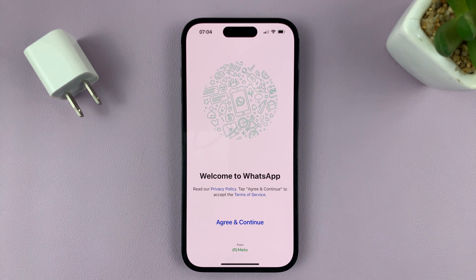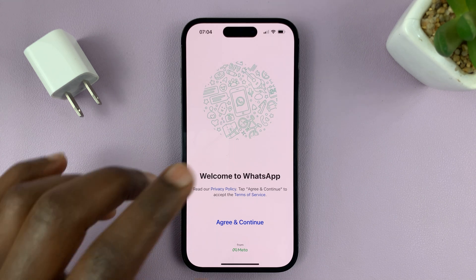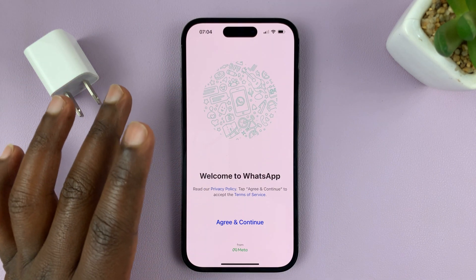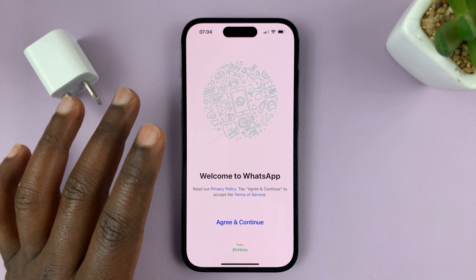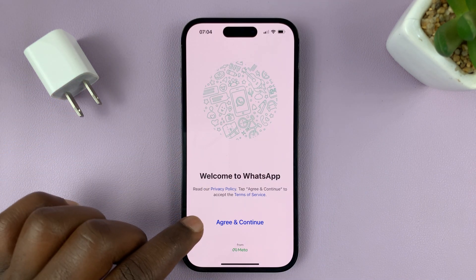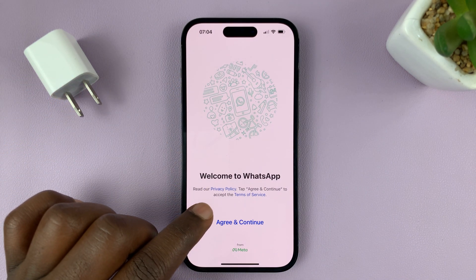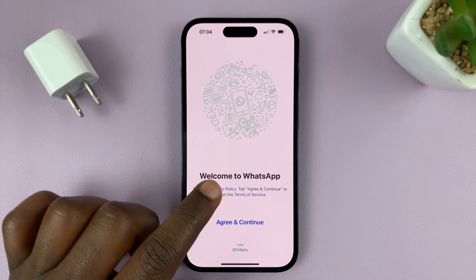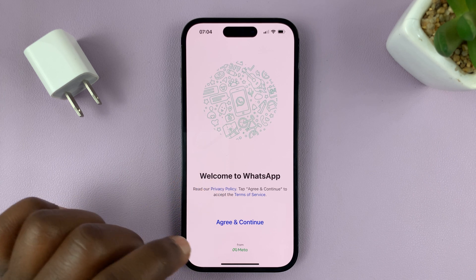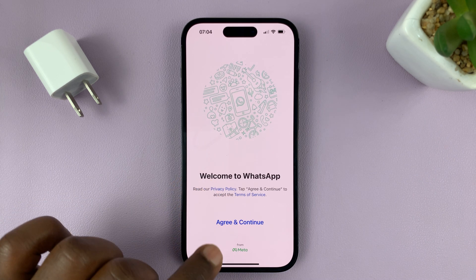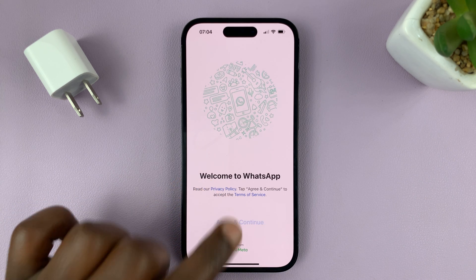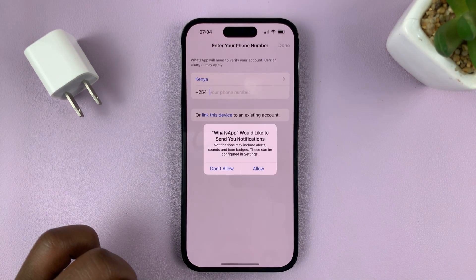Now we've already installed, let's set it up. This is the first screen you're going to see. You'll have to read the privacy policy and terms of service, and then eventually agree and continue.